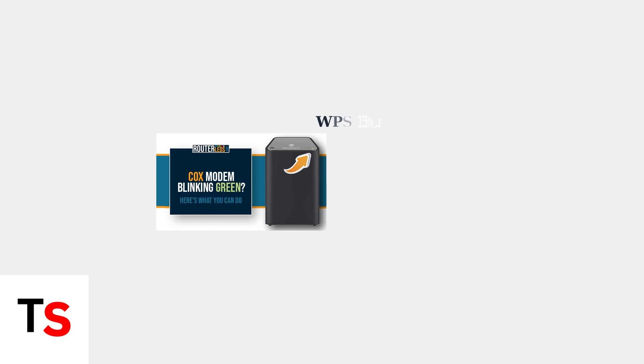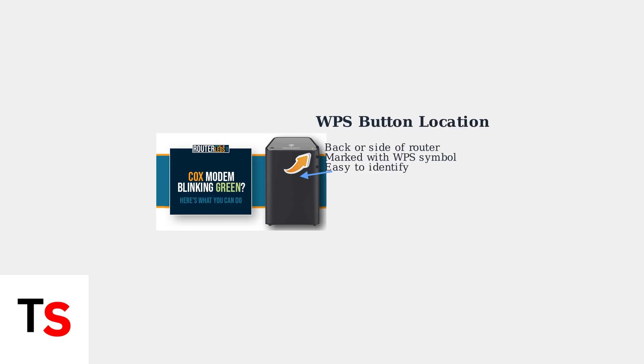On Cox Panoramic Routers, the WPS button is typically located on the back or side of the device, clearly marked with the WPS symbol for easy identification.